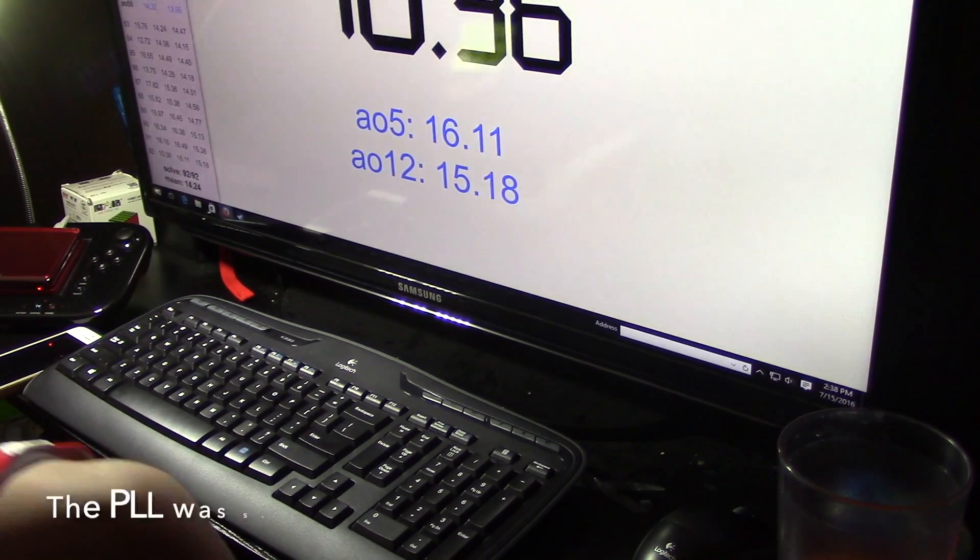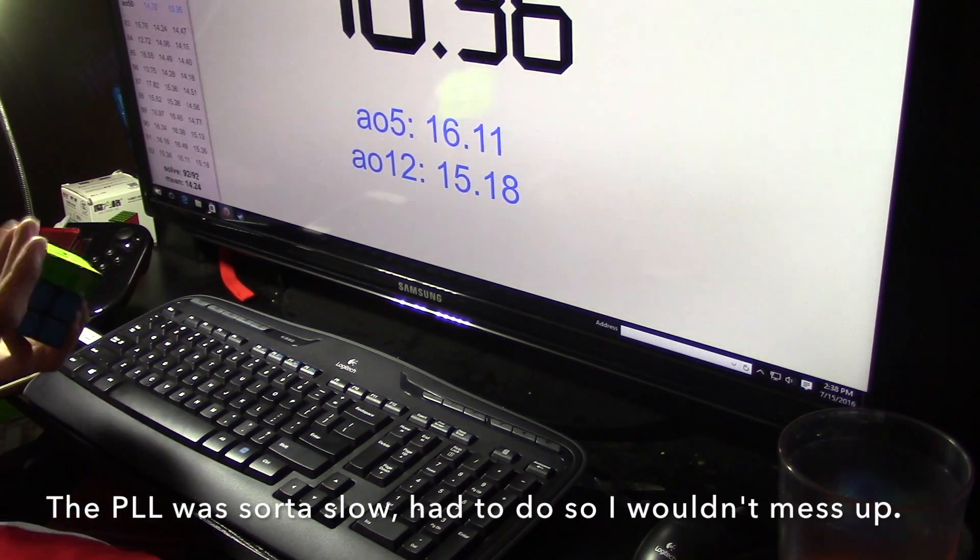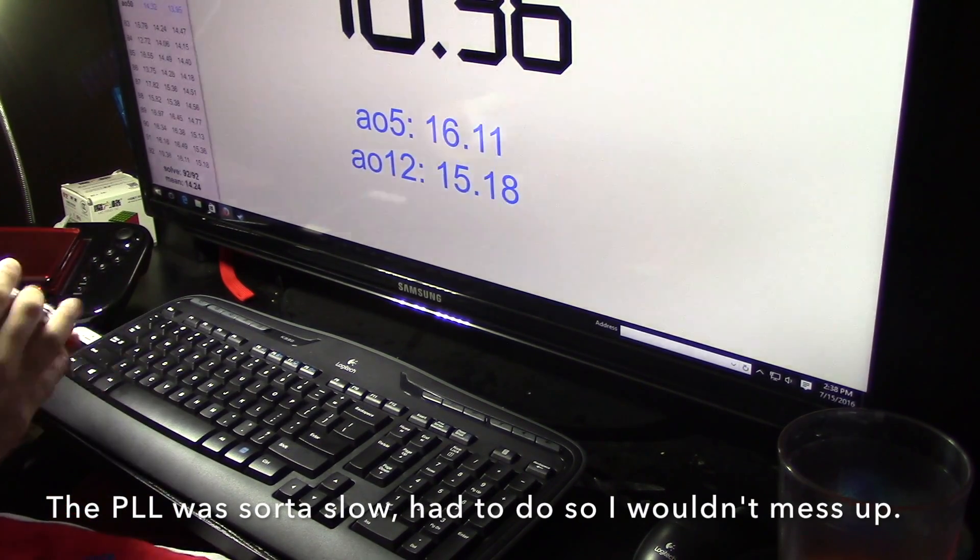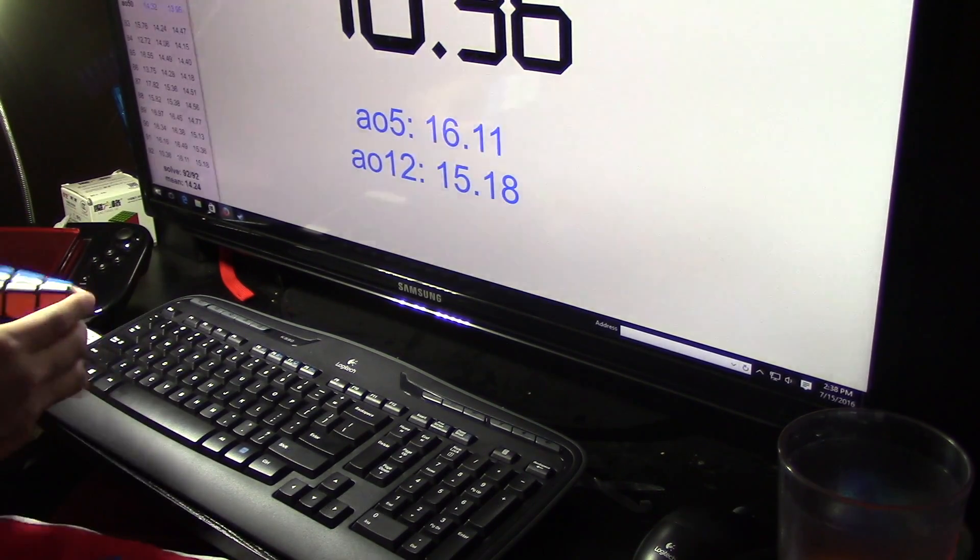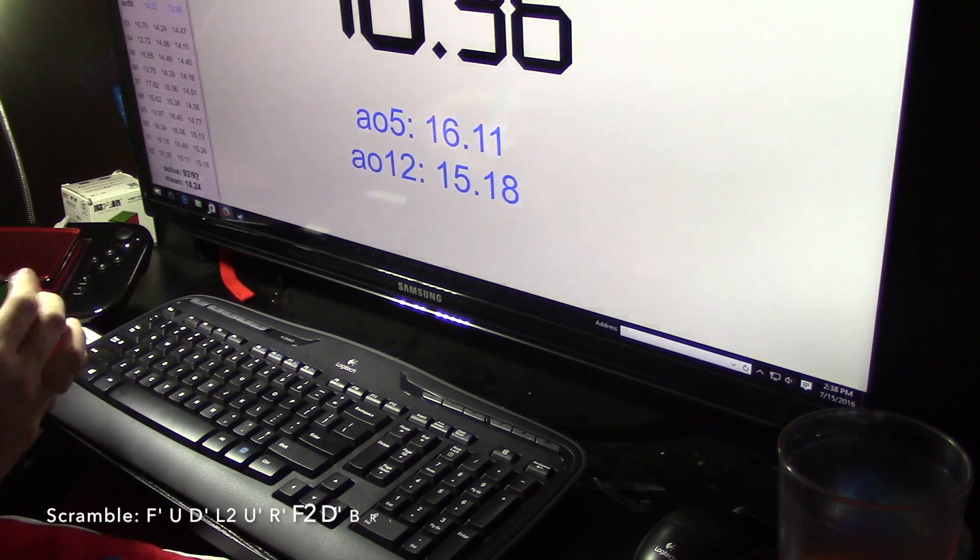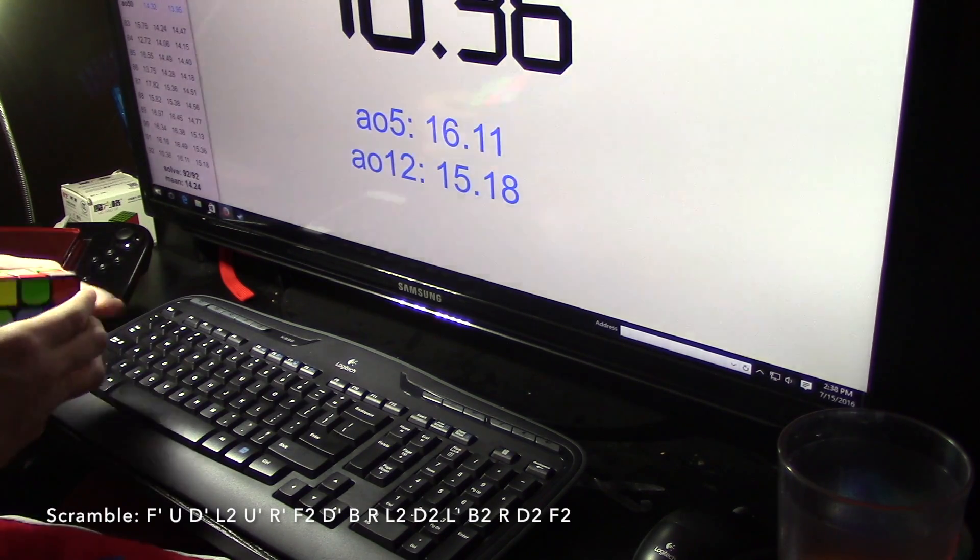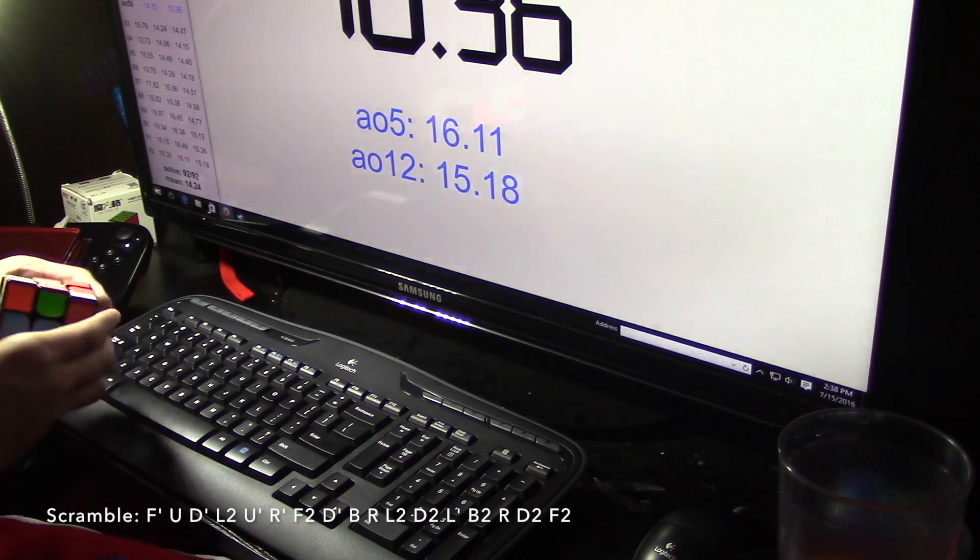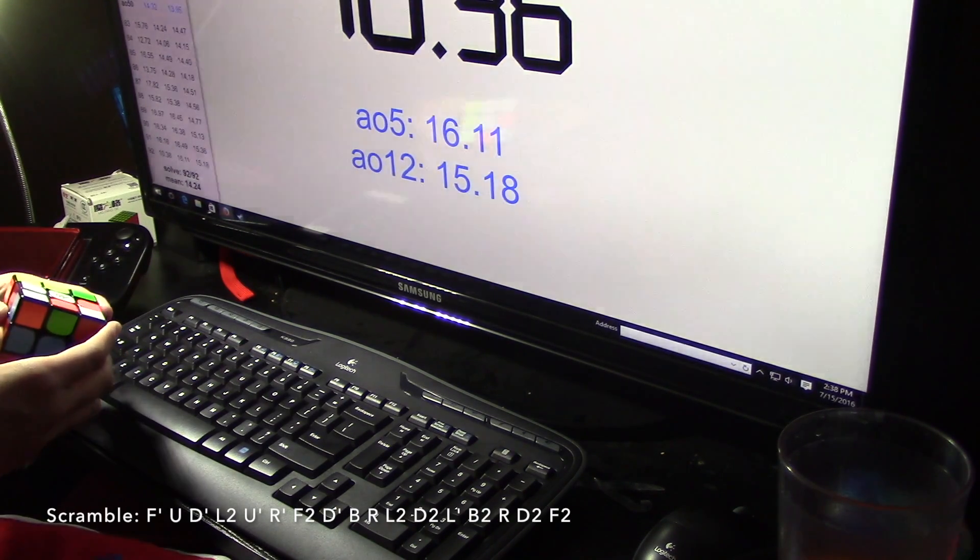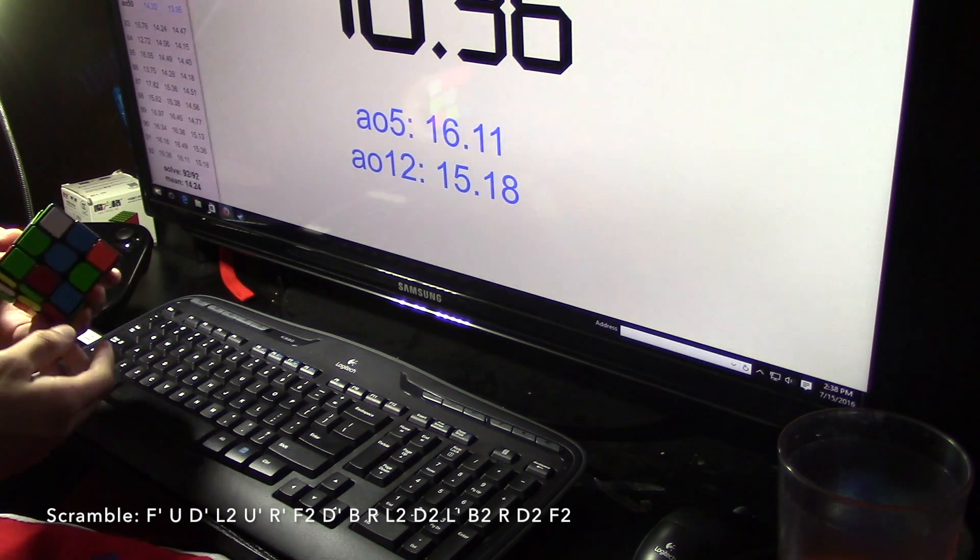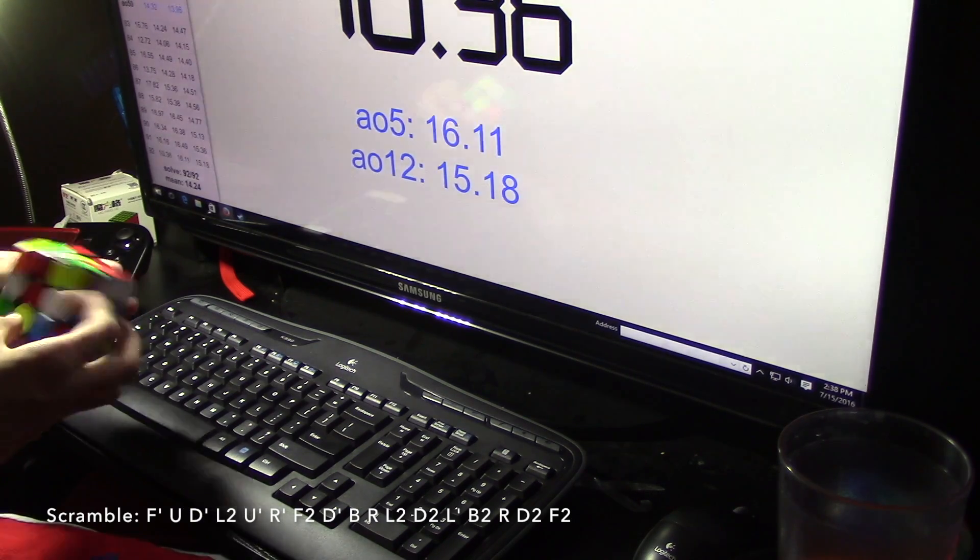10.36, I didn't do my last one fast enough. I used to do it so much faster, but the main reason why I don't do it that fast is so I don't mess up. Good solve. I knew it, 10.36.